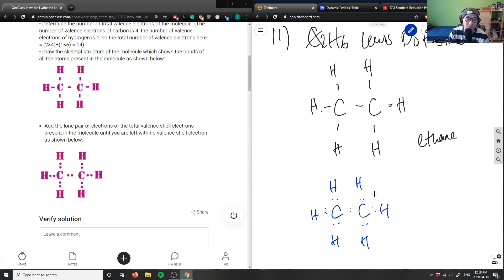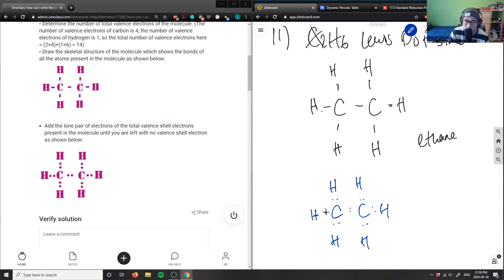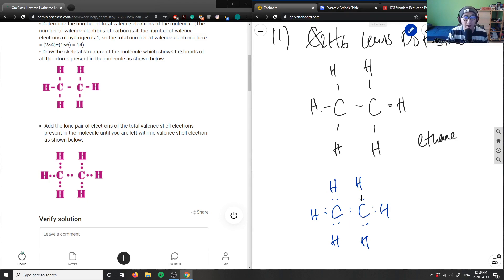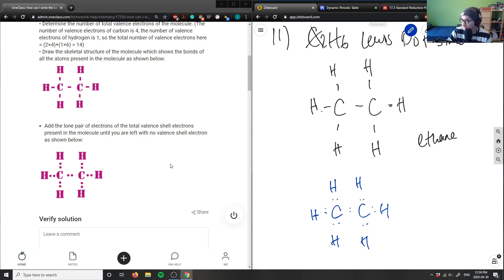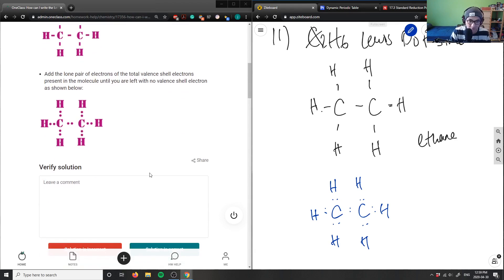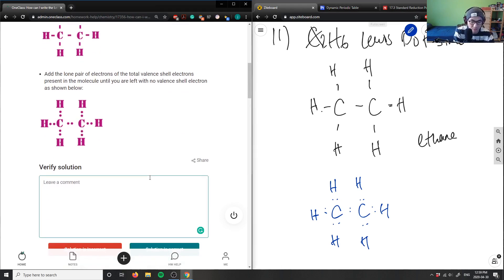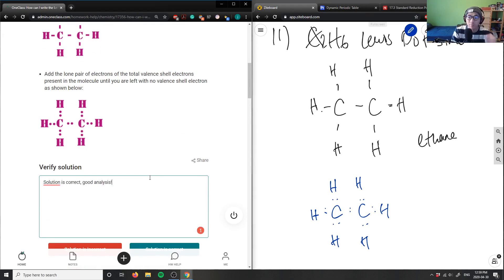So this here is again a correct solution. Again, what I'm doing is carbon's making four bonds, it's full in terms of the octet here. This one is also full in terms of octet. Hydrogen's happy because it has two electrons. So the solution here is correct. Good analysis here. So that's going to be my final answer, final question for the day.